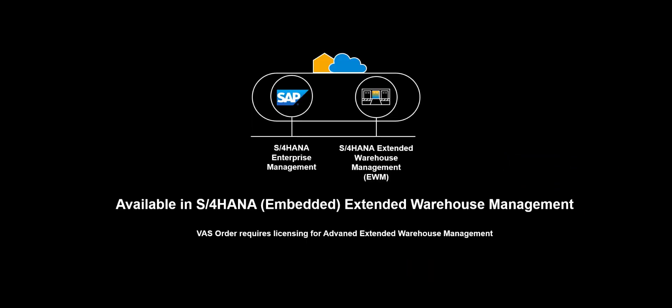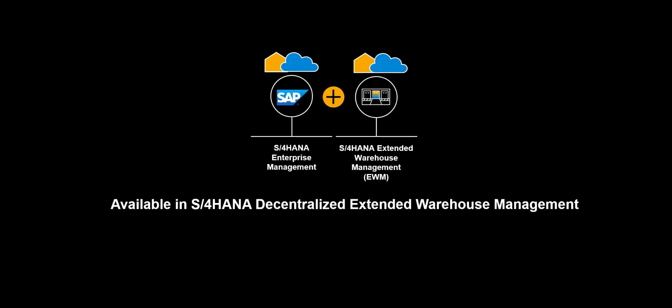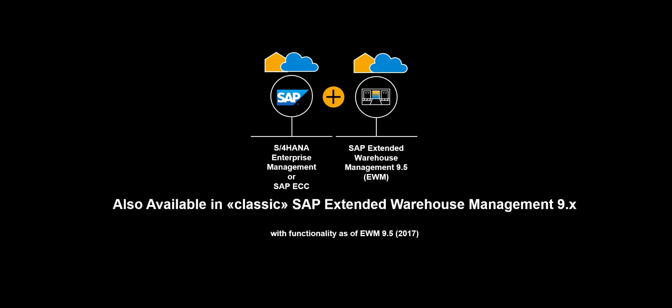The functionality shown in this video is available in S4 HANA extended warehouse management, embedded and decentralized. It is also available in classic SAP extended warehouse management 9.x.